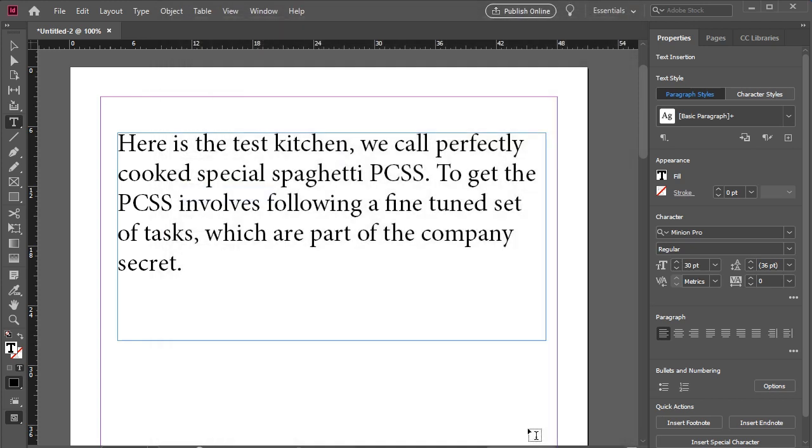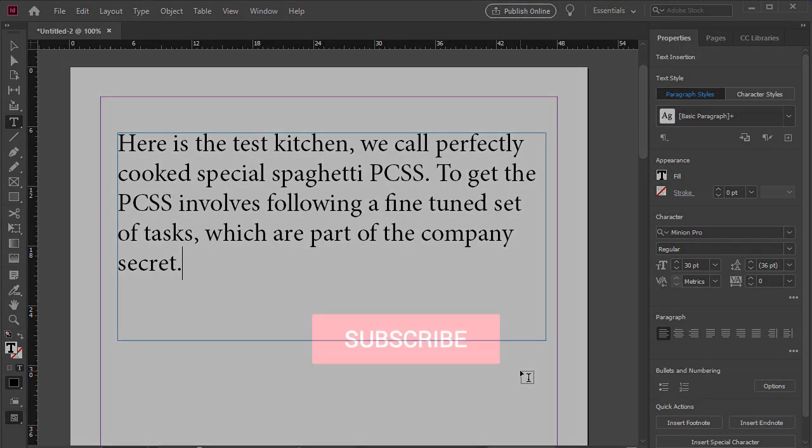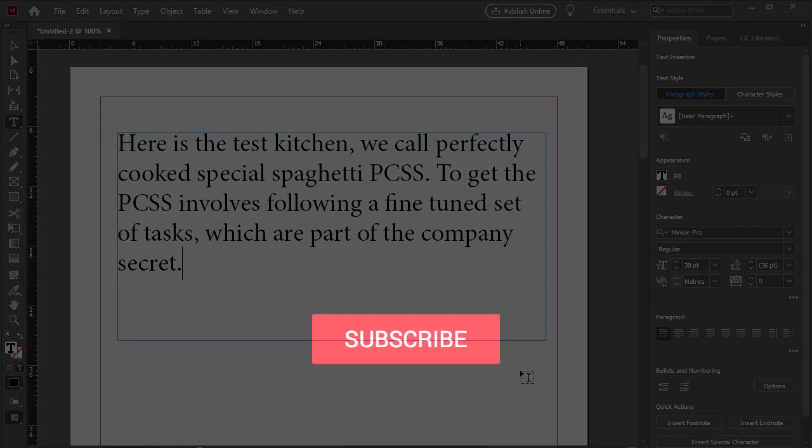And there you have it. This was a brief overview of the various spell checking features available to you in InDesign. Hopefully, this is enough to get you started.